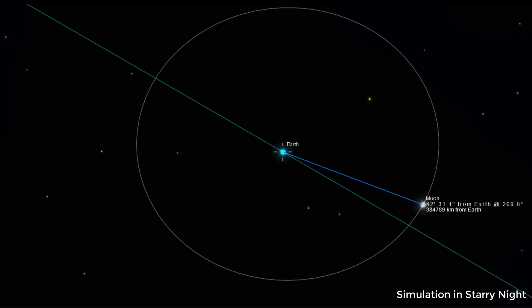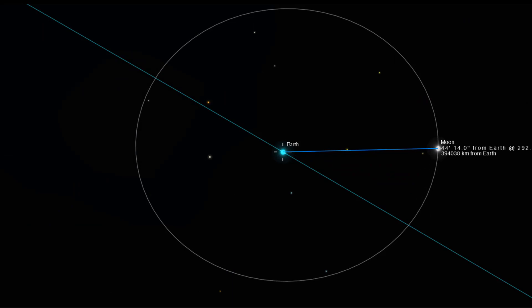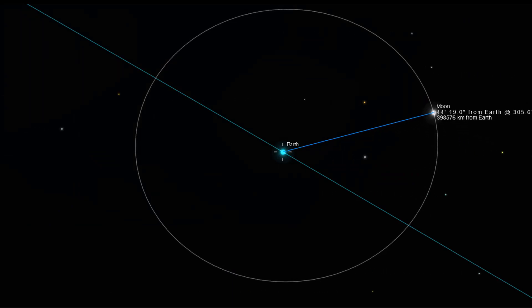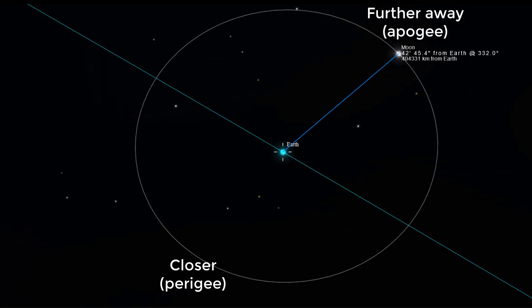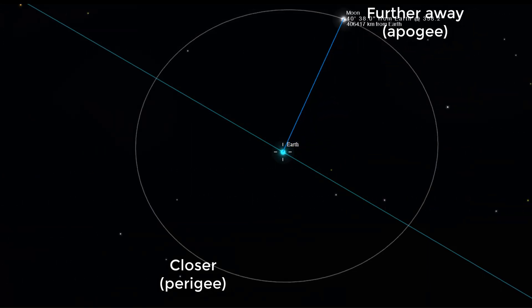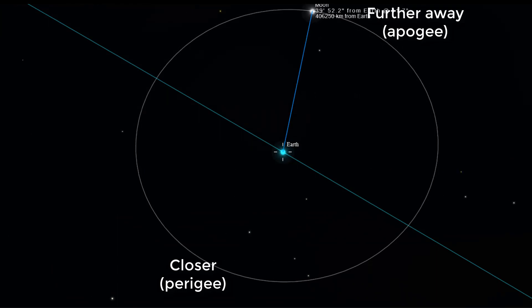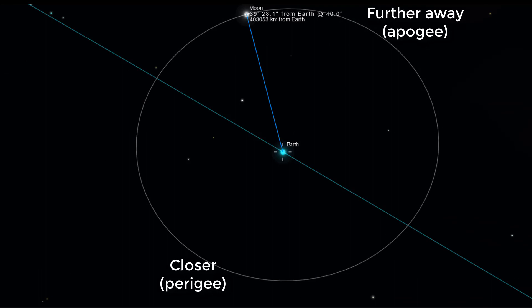So that takes care of two dimensions — the vertical and the horizontal — but what about the third dimension? Well, that's distance. The moon's orbit is not perfectly circular; it's elliptical, and that means that there are times of the month when the moon is simply closer to the earth and times when it's further away. The technical terms here are perigee for when the moon and the earth are closest together, and apogee for when the earth and moon are farthest apart in the moon's orbit.